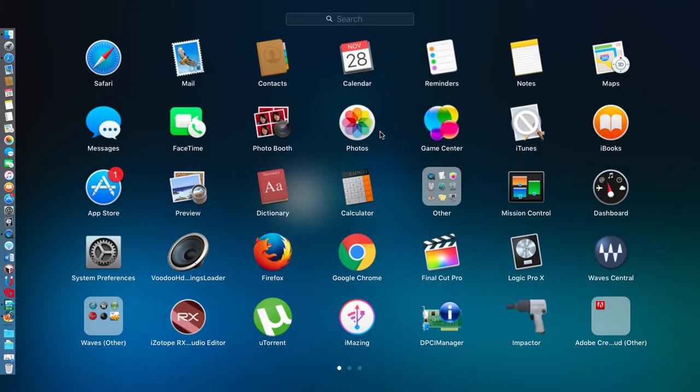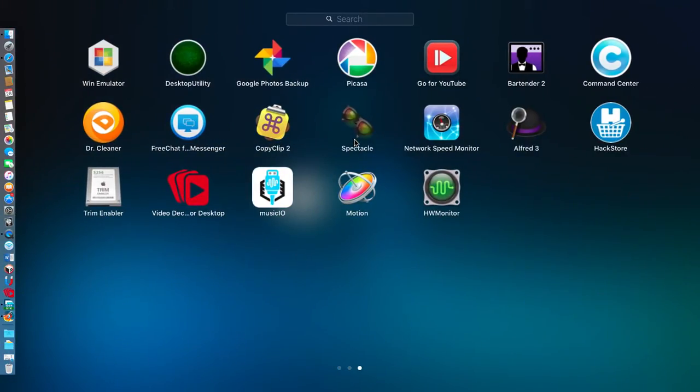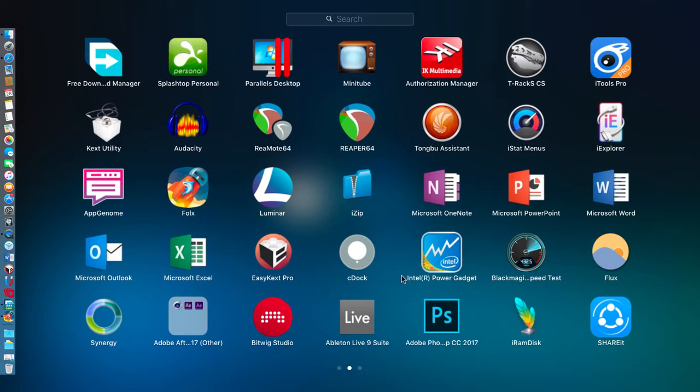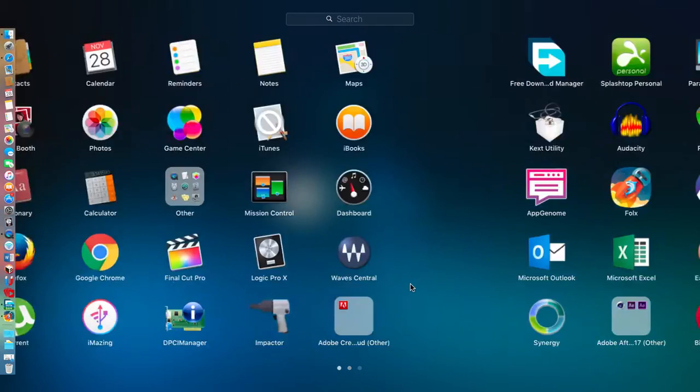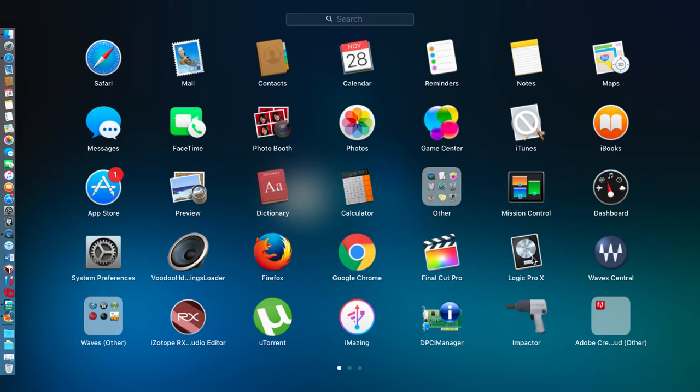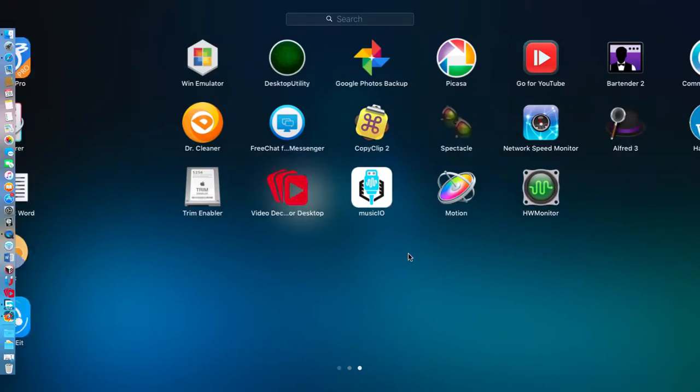Logic Pro X—here it is. And I've installed Final Cut Pro, which is for video editing, and Motion. This is also for video editing.